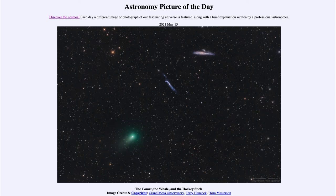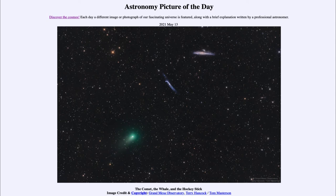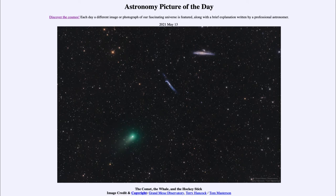That tail will disappear as the comet heads out to the outer solar system. For the next nearly a thousand years it will orbit out in the depths of the solar system, taking a long time to make that journey outward and to turn around and come back toward the sun. But a thousand years from now someone might be able to see this same comet heading back into the inner solar system.